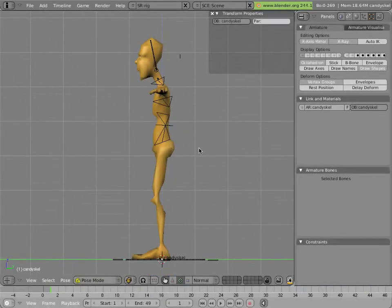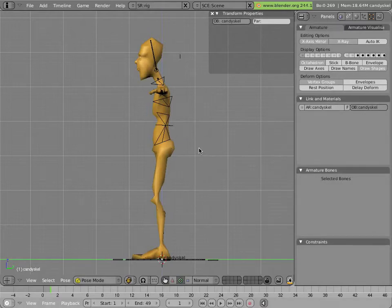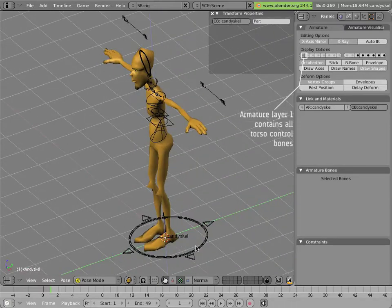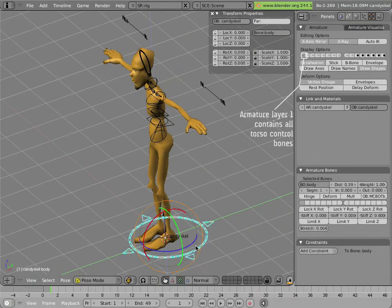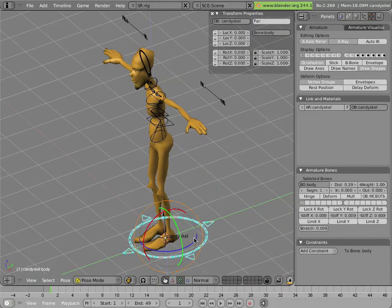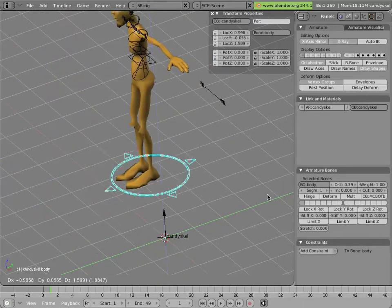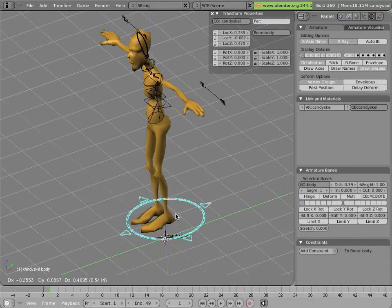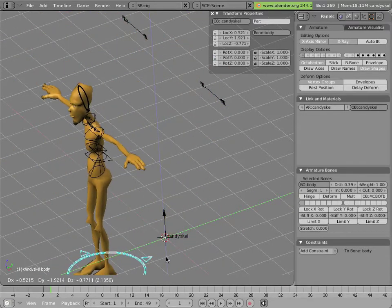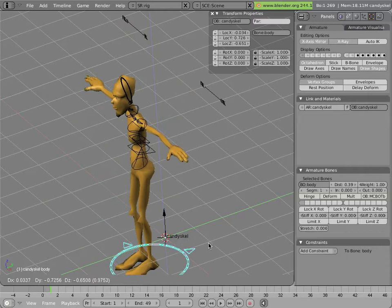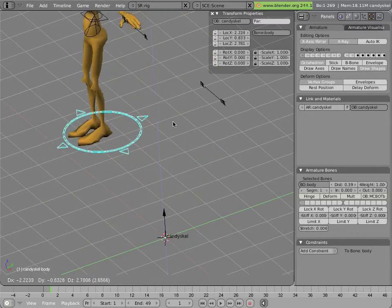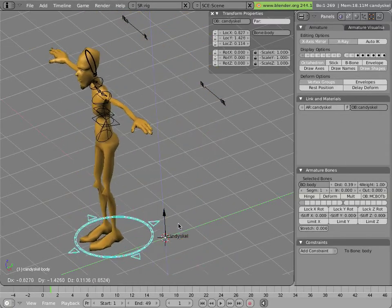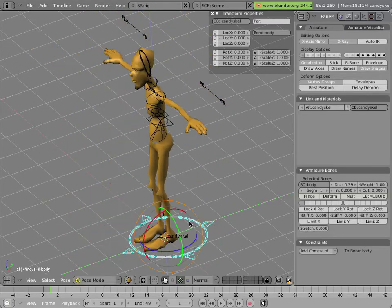Let's examine the bones that control the torso and body of Mancandy. These bones are in layer 1 of Mancandy's armature. The body bone is a parent of everything in the armature and just moves it all around. So that's a convenient way to move the entire object around with an action.